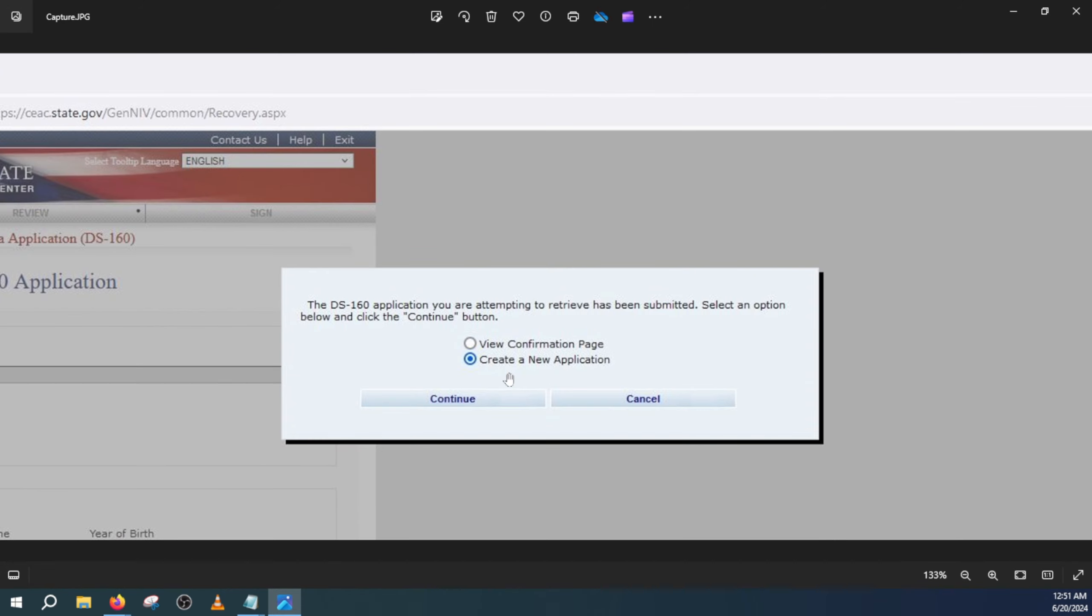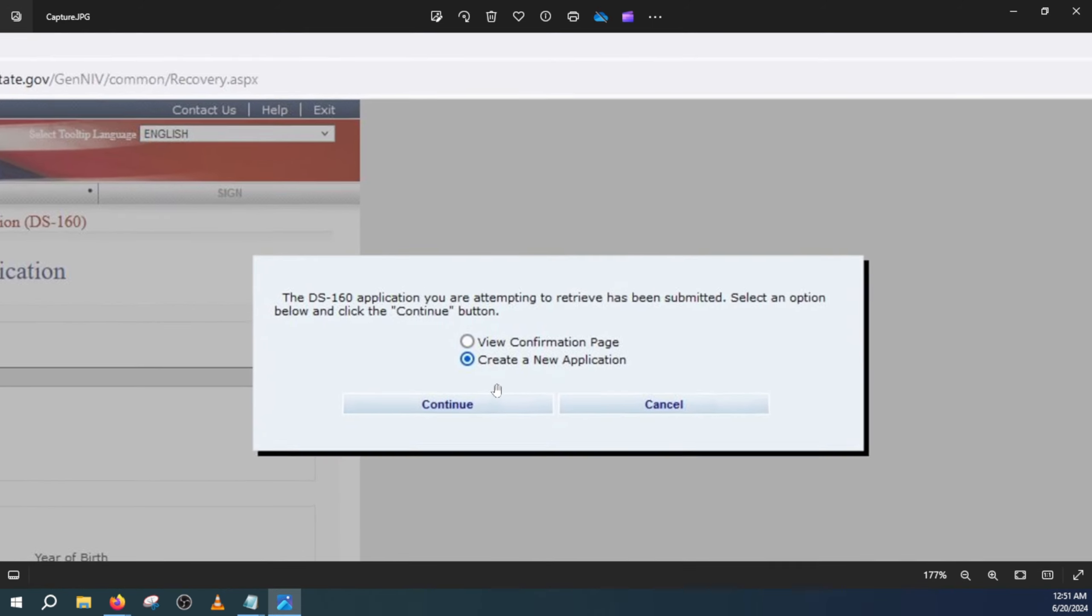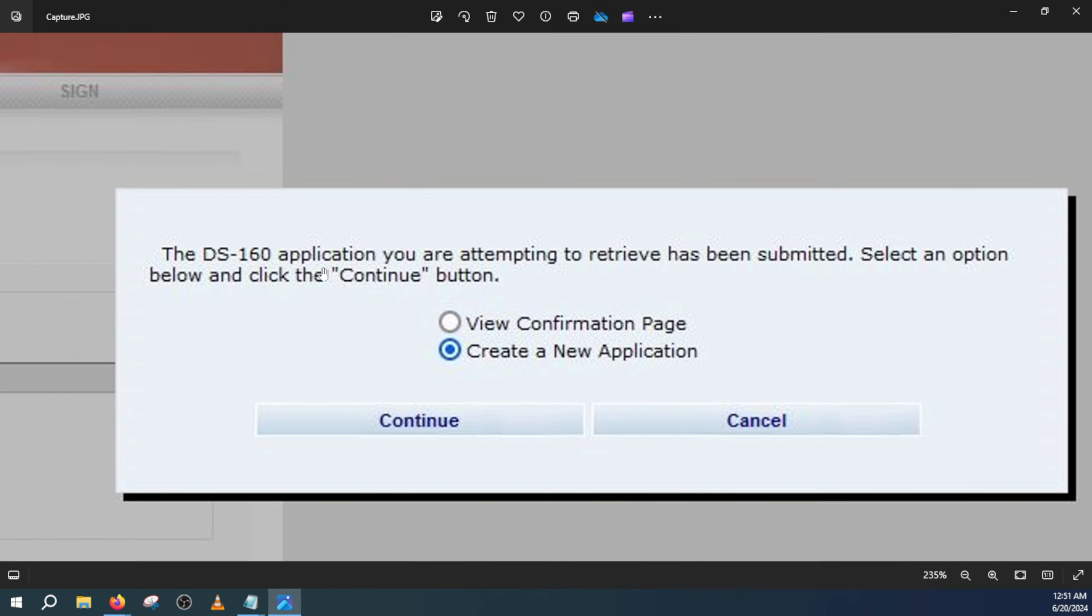From here, the next window you will see says: the DS-160 application you are attempting to retrieve has been submitted. Select an option below and click the continue button.